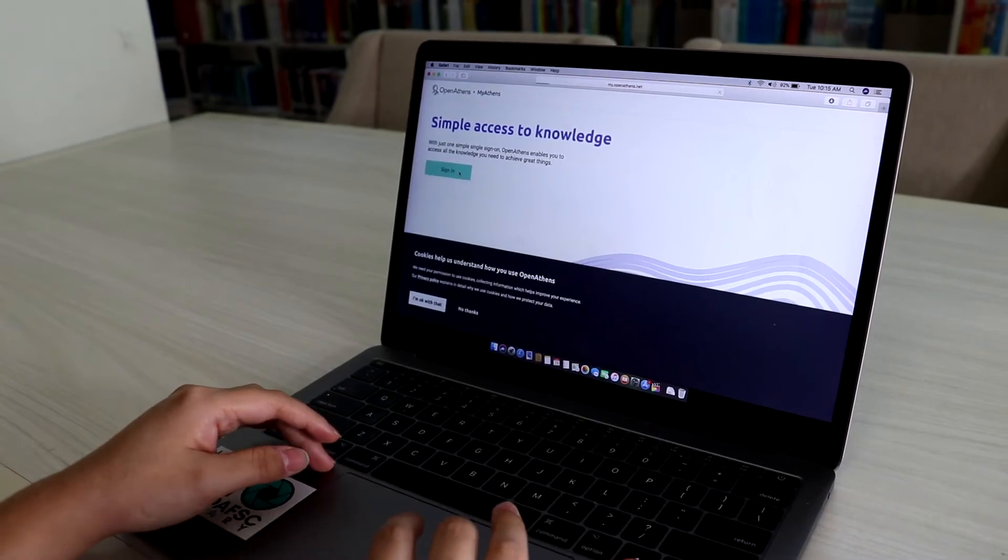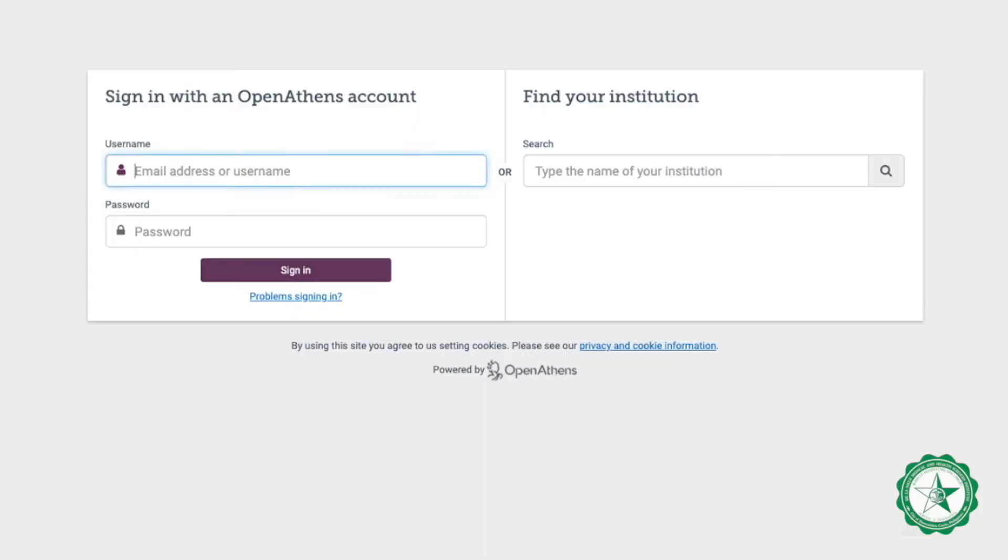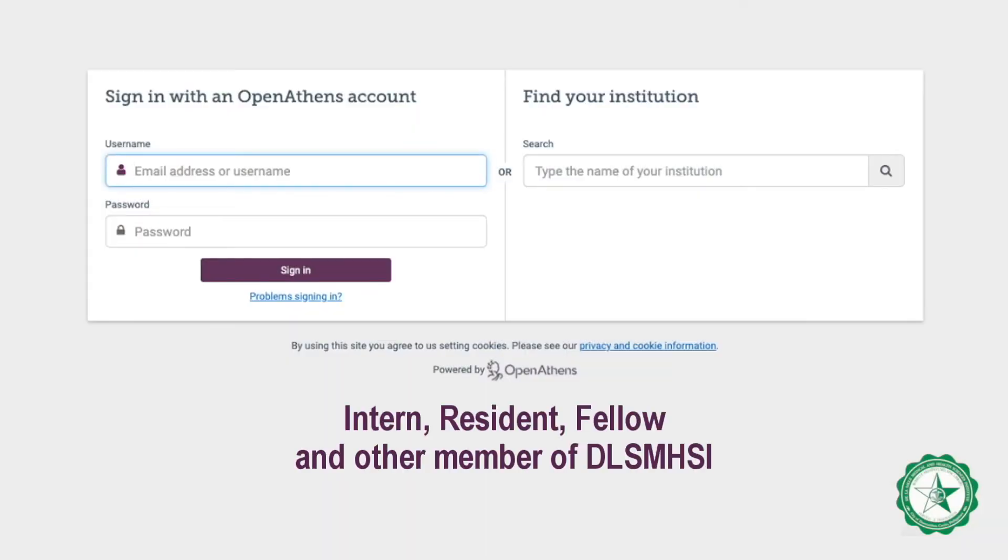Click the sign-in button and choose your sign-in option. If you are an intern, resident, fellow, or other member of DLSMHSI,